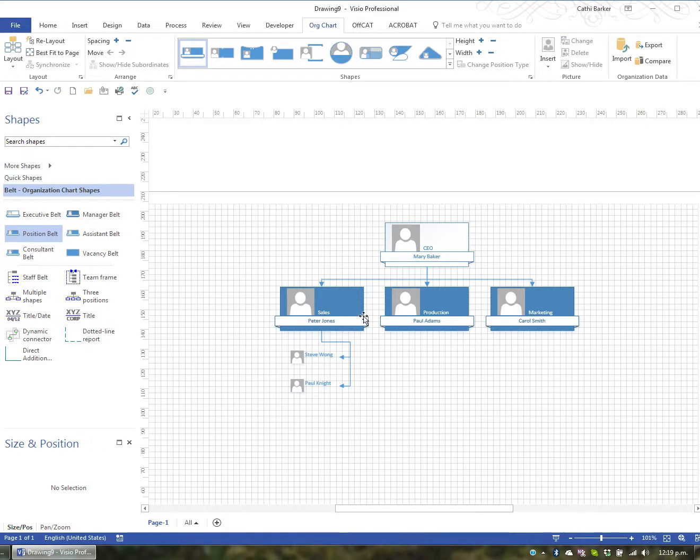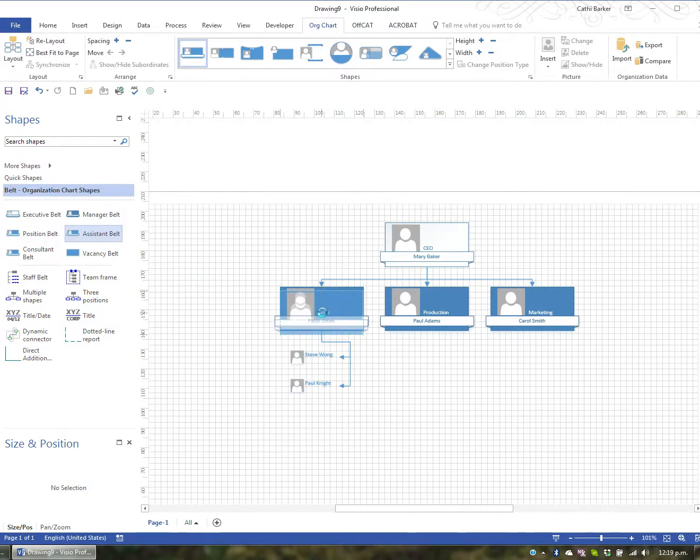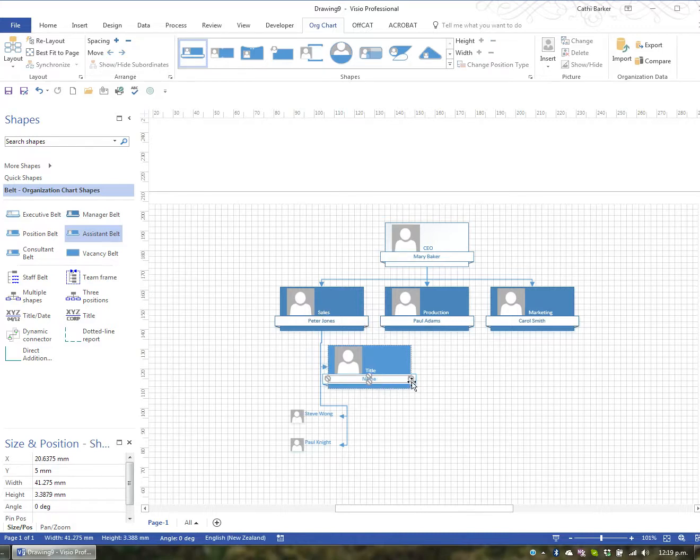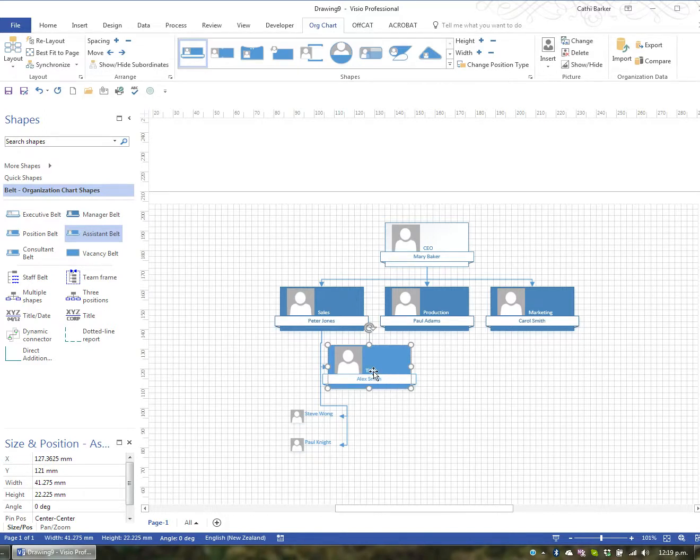Now, Peter also has an assistant. So I'm going to drag an assistant and drop it onto Peter. And Peter's assistant will appear here. And Peter's assistant's name is Alex Smith. And I'm just going to put the title PA.